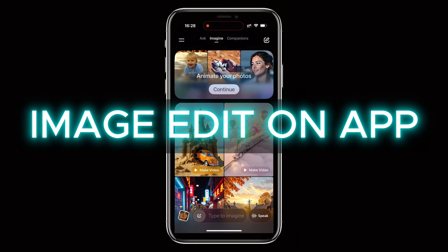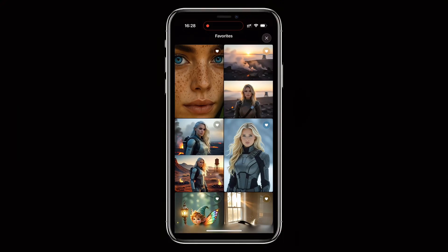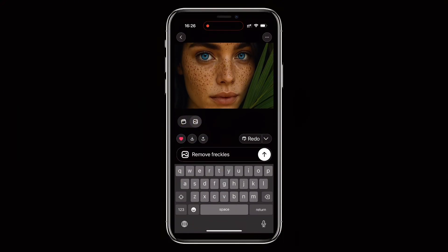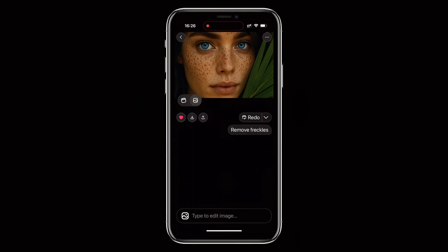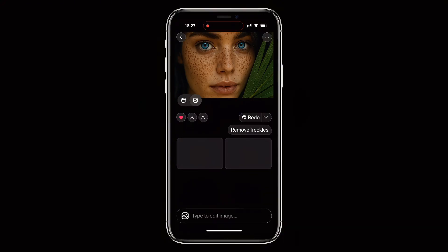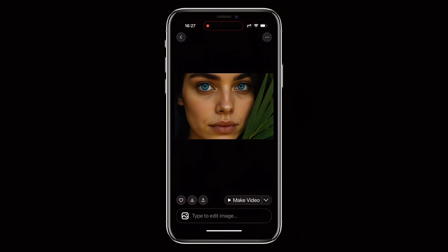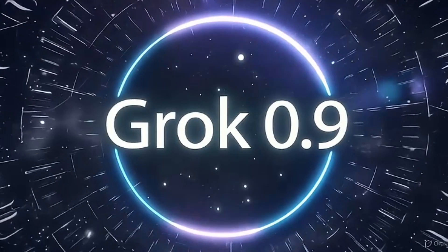Finally, I switched to the mobile app and tried Grok's image edit feature. I uploaded a close-up of a freckled girl and asked it to remove the freckles. The edit happens instantly, and the result looks clean and natural — fast, simple, and surprisingly accurate.